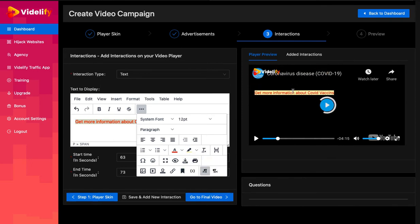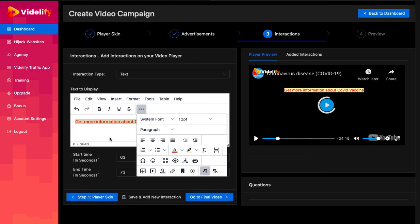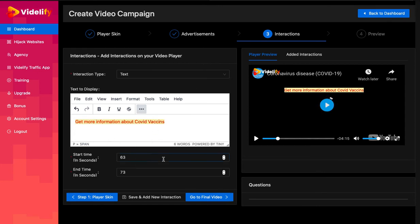If you face issues converting the video timeline in seconds, simply pause the video whenever you want to add interaction and this time will get updated automatically.